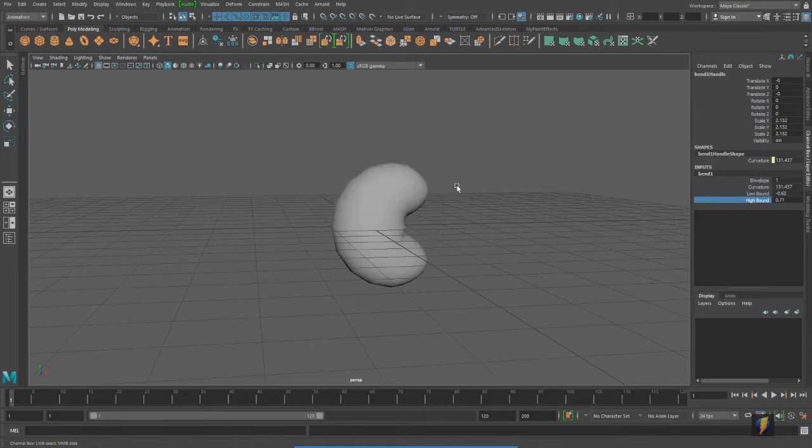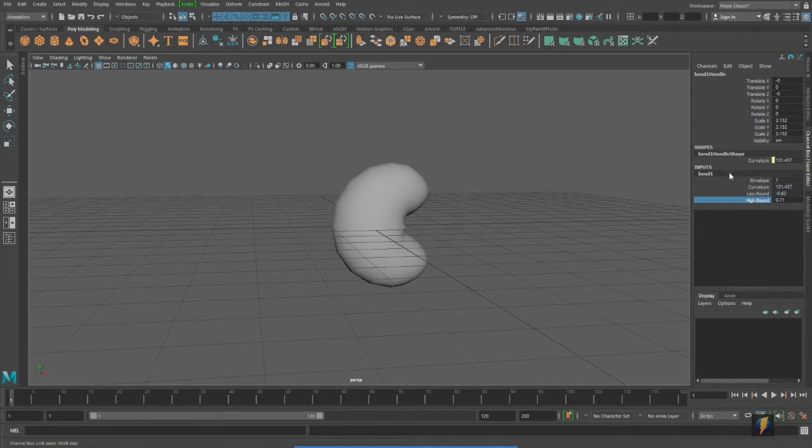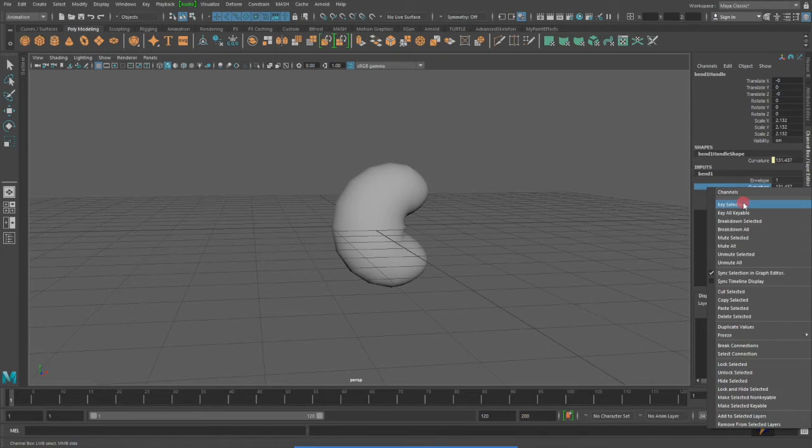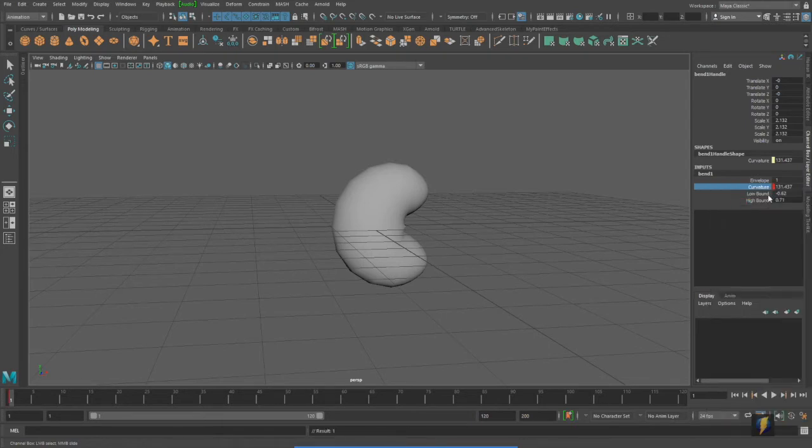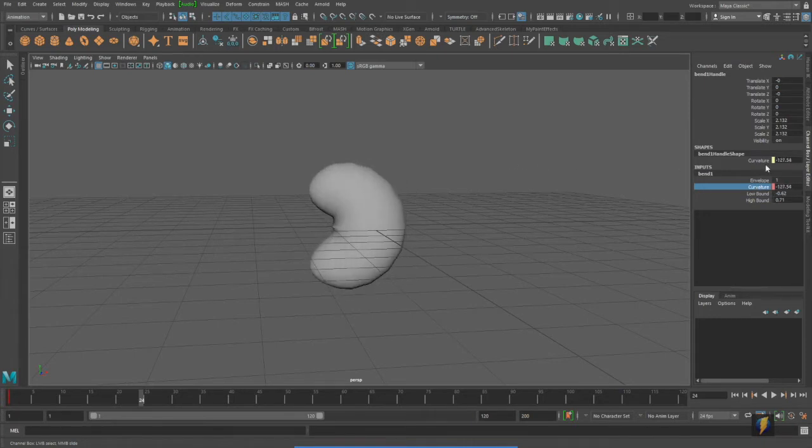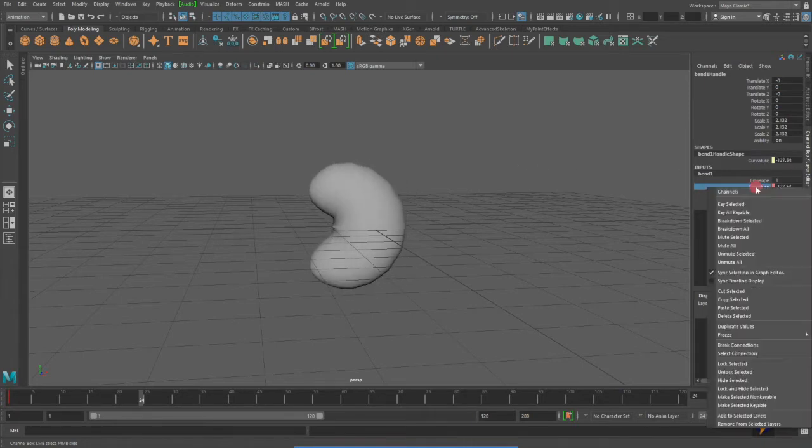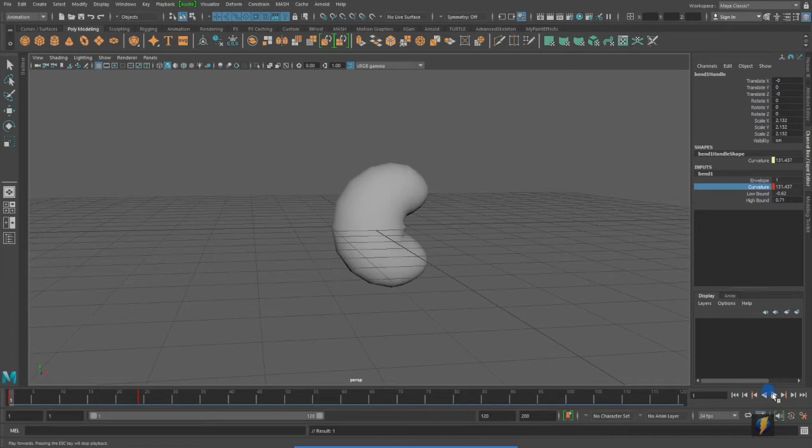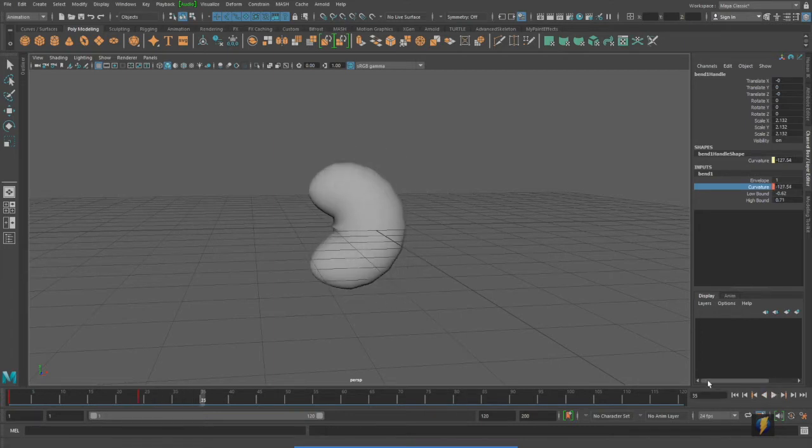Now, the thing to consider in Maya is that if it's something, a value that can change over time, then probably we can animate it. So, if I were to select this curvature channel here in the channel box and key it, I'm right clicking on the word curvature and then selecting key selected, and then let's say we go over one second later to frame 24 and I wish to bend it in the other direction and then key it, we will get this animation of this object bending.